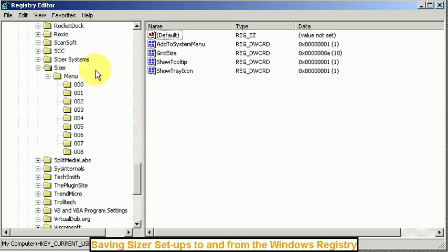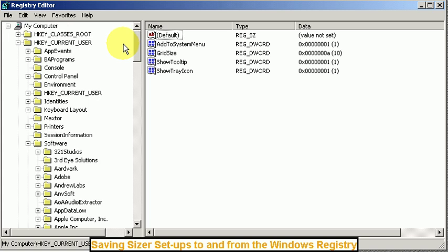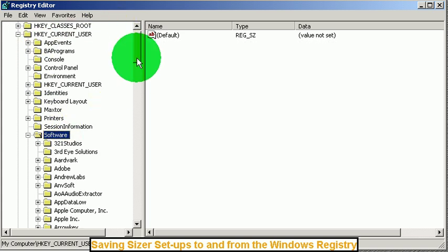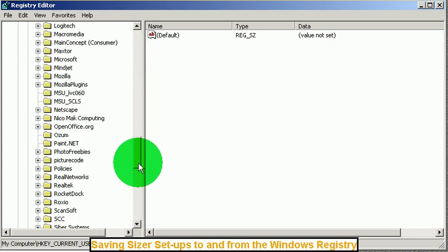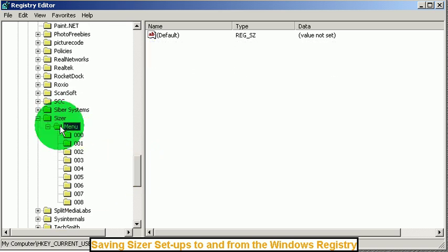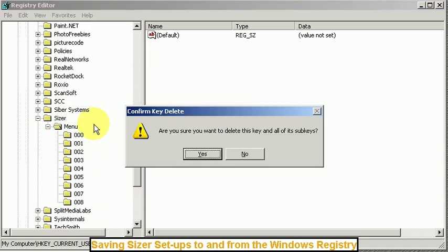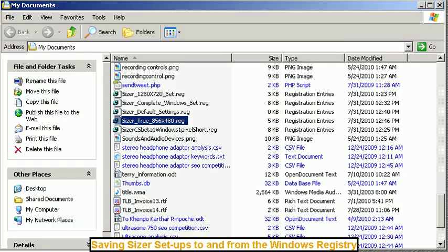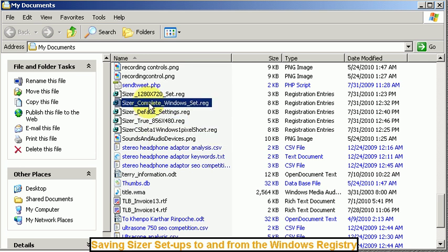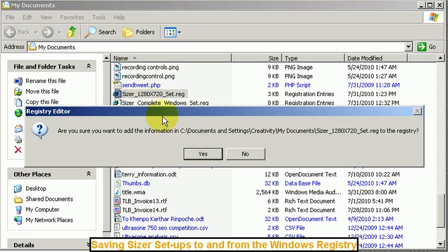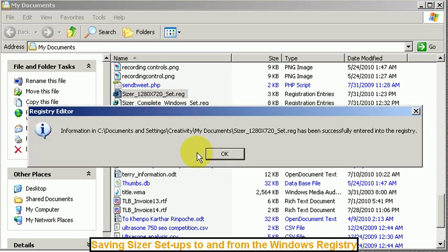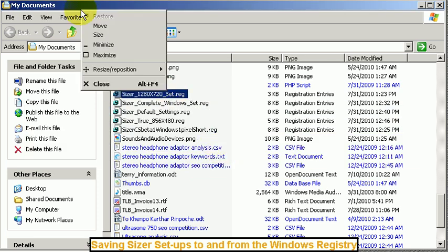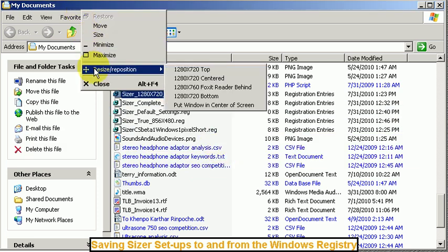So again you go to Reg Edit, load this up, go down to HKEY_CURRENT_USER, software, and then down to the sizer. You can start fresh, delete the menu key. And then go to your my documents. Let's say we want to put this back in the 1280. And bingo. You have just the set that you want.